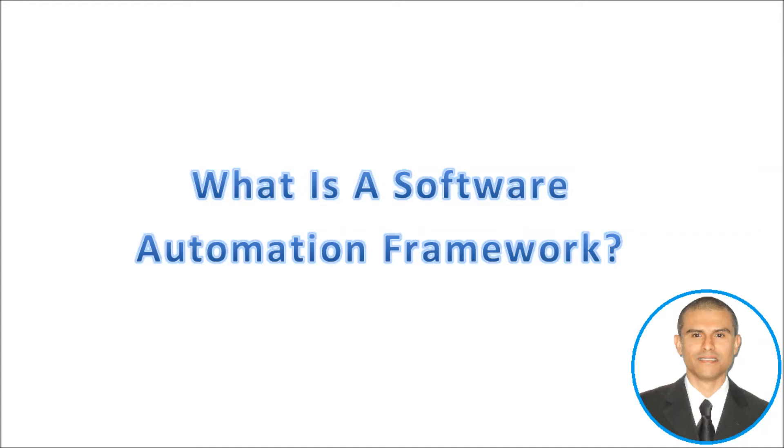Welcome to Automate, my name is Marco Cruz. This is the second video in a series called Software Automation Fundamentals. Today we'll take a look at what a software automation framework is.